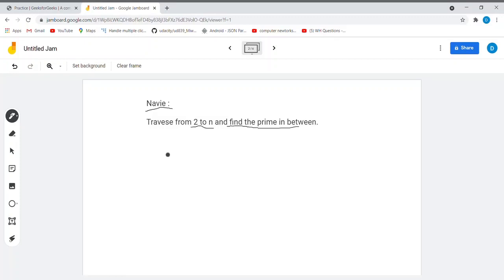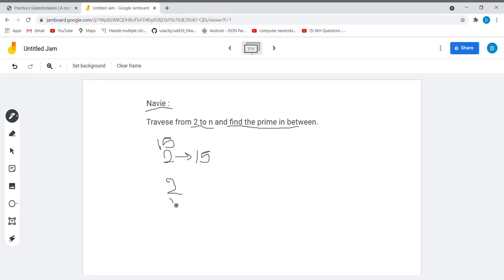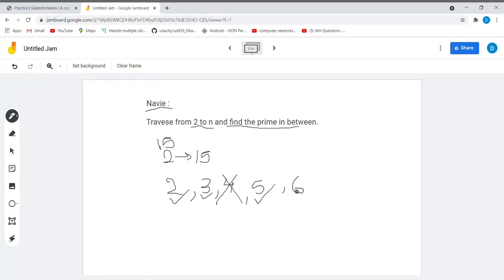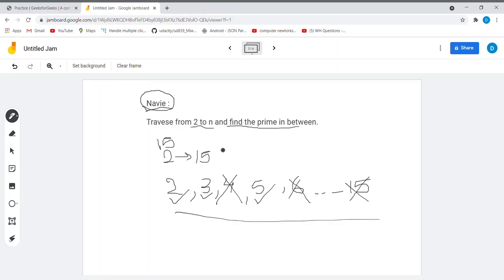For example, if we want to find all prime numbers less than 15, we will traverse from 2 to 15. We come across 2 — it is prime, so we print 2. Next is 3 — also prime, so we print 3. Next is 4 — not prime, so we skip it. Next is 5 — prime, so we print it. Proceeding this way until 15, we find that 15 is also not prime. This method is known as the naive approach.